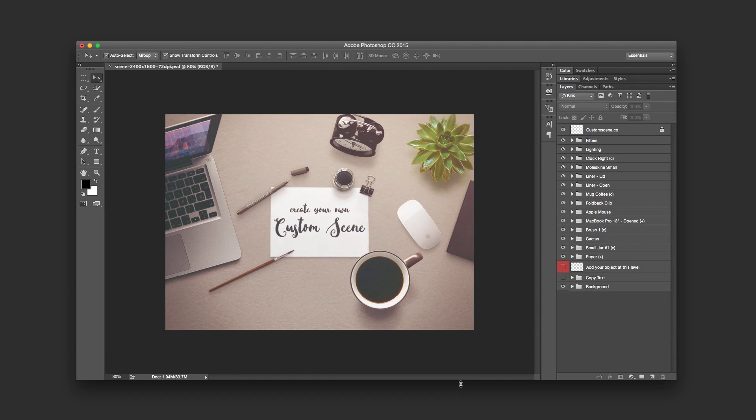Okay, so this is it for Custom Scene and creating your scene from scratch. I hope you enjoyed it and happy scene creation.